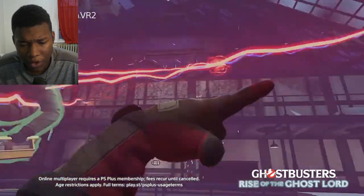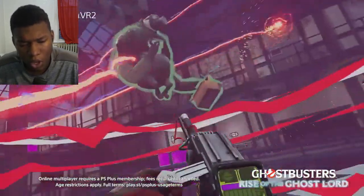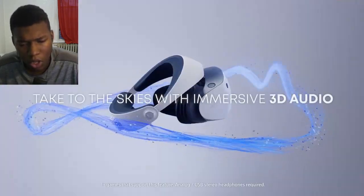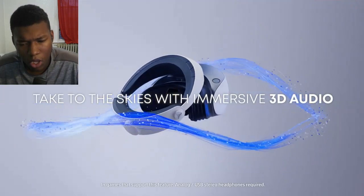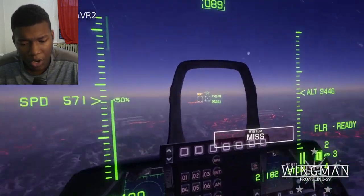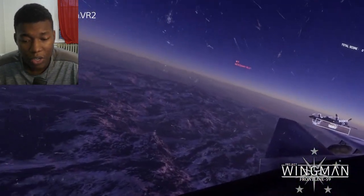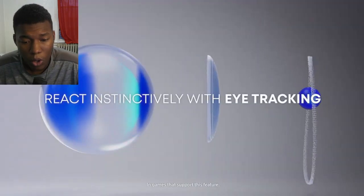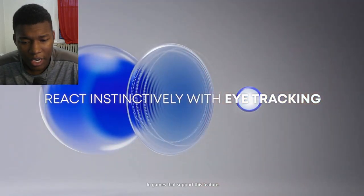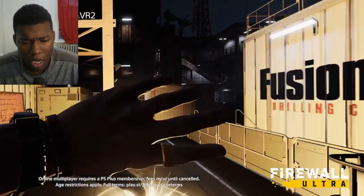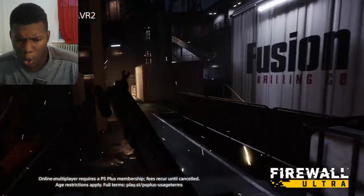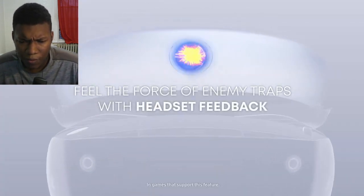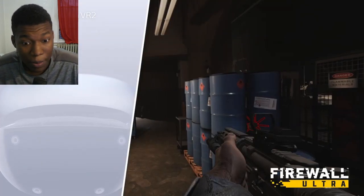Lead teammates in battle with finger indicator. 3D... Oh, immersive 3D audio. Boy, that looks good, bro. Reacting instinct with eye tracking. Oh. Ooh.